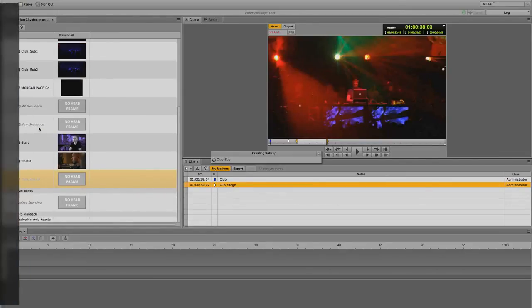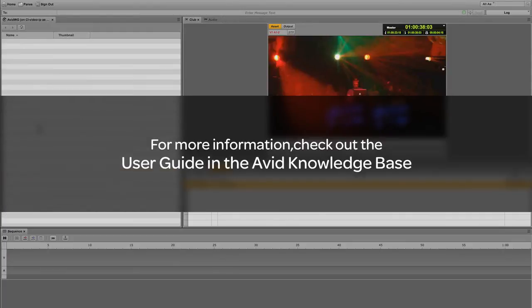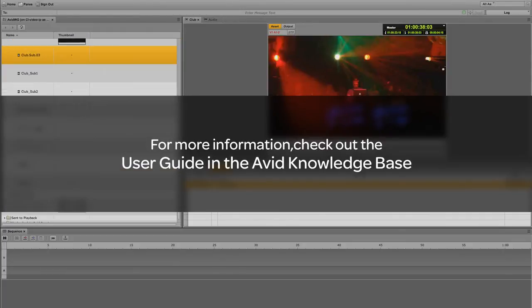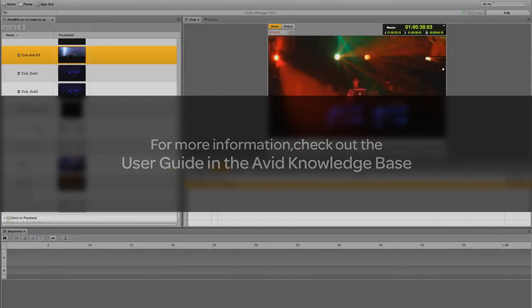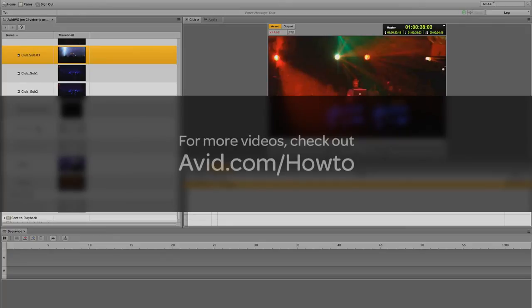For more information about logging and sub-clipping inside Media Central UX, you can always check out the user guide located inside the Avid Knowledge Base. For more videos, check out avid.com/how-to.